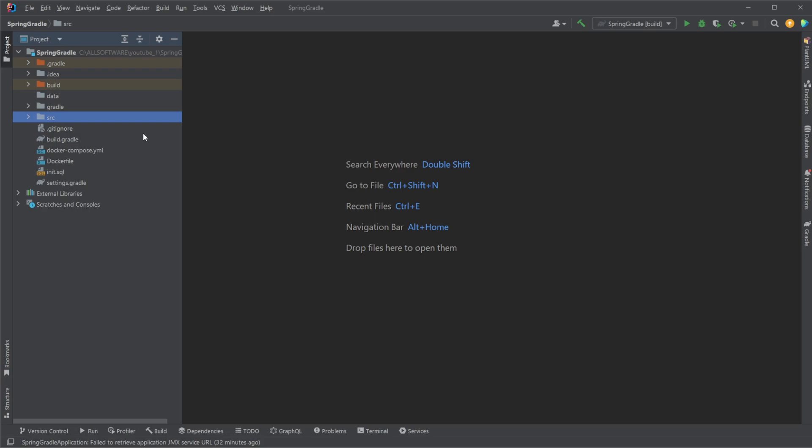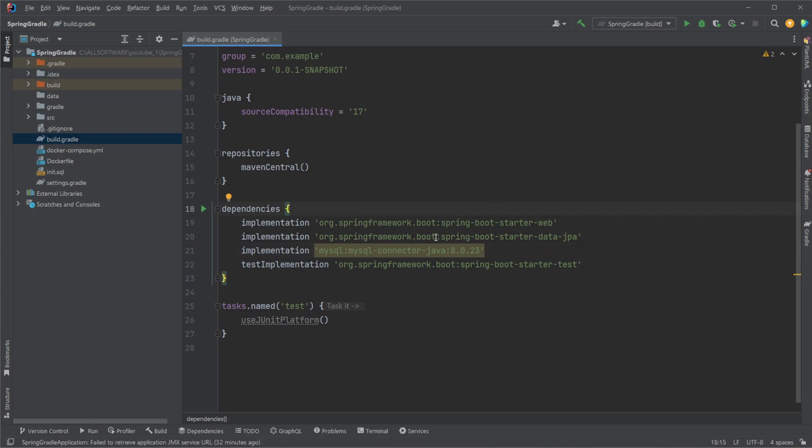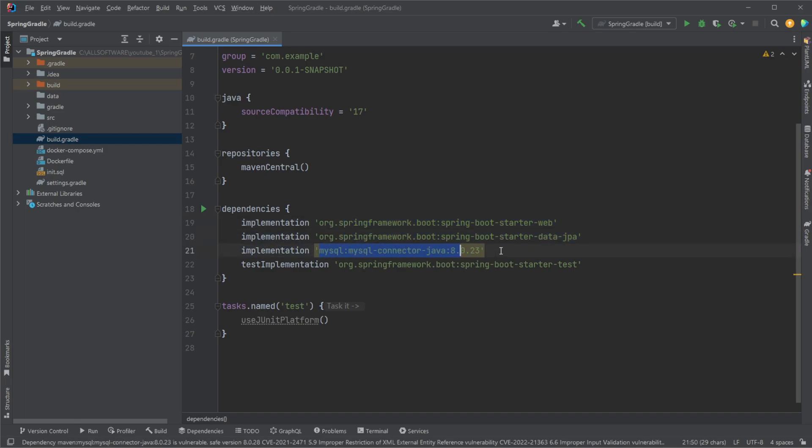So first, let me quickly showcase we have Spring Boot set up and it's set up with Gradle. Doesn't matter too much, but main difference we're going to have a build.gradle file where we have some dependencies. We most importantly have our Spring Boot dependencies and we then have a MySQL connector allowing us to actually use MySQL.